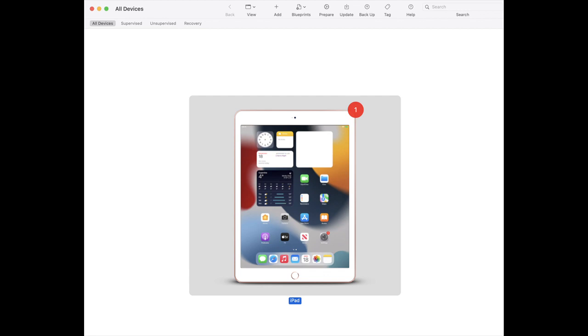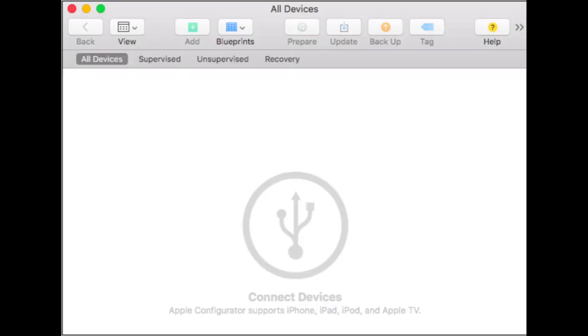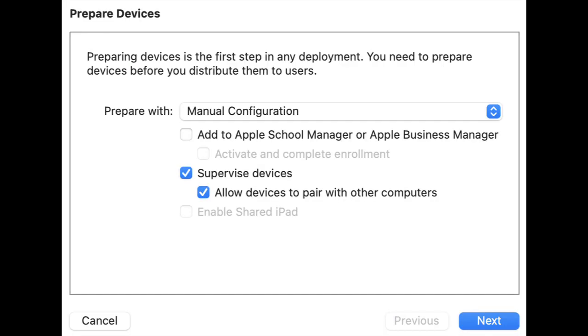Step 2: Connect your iOS device. After a moment, you will see the connected device presented in the Apple Configurator window. Step 3.